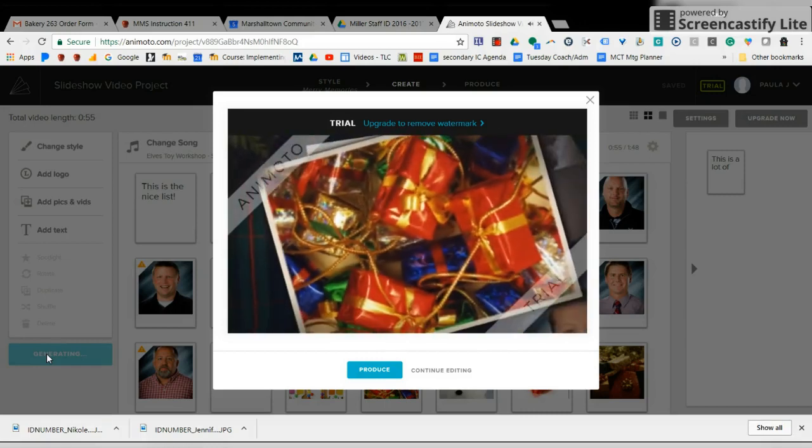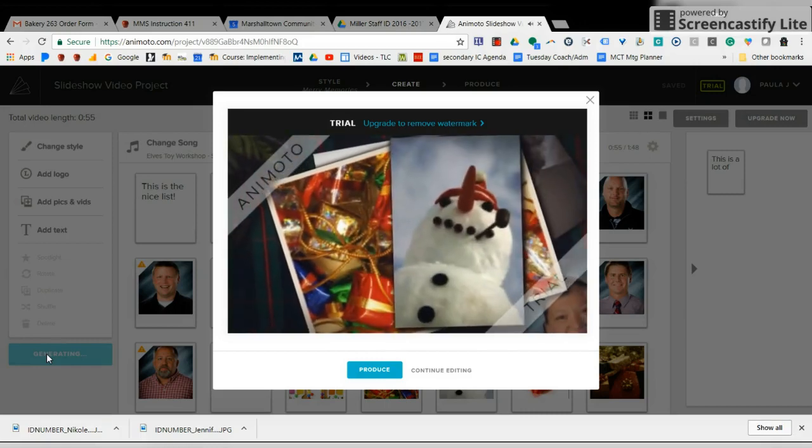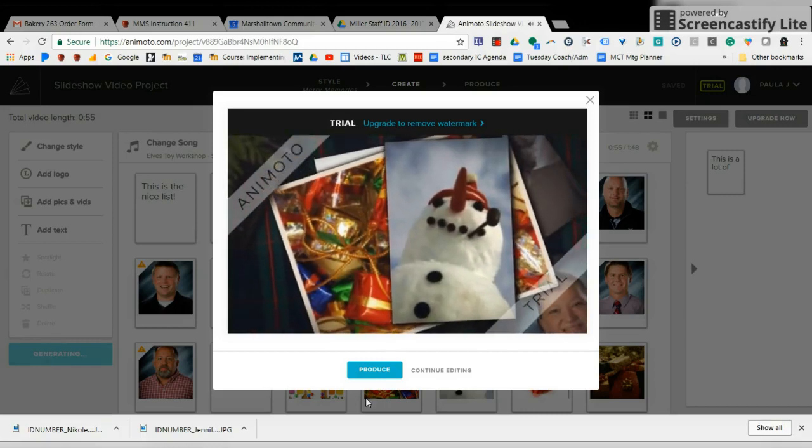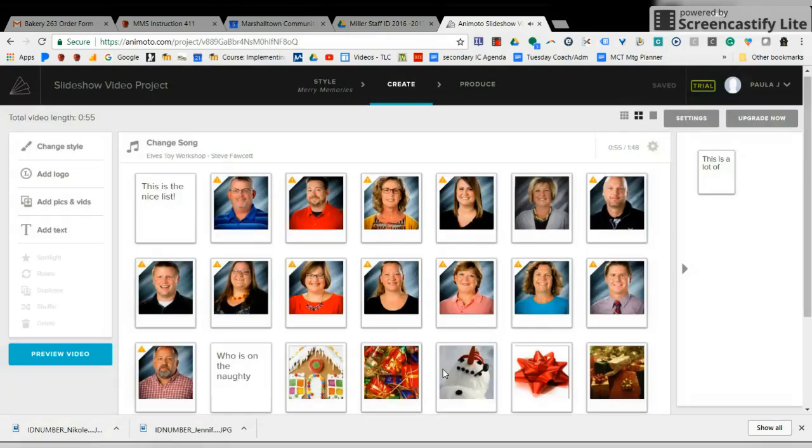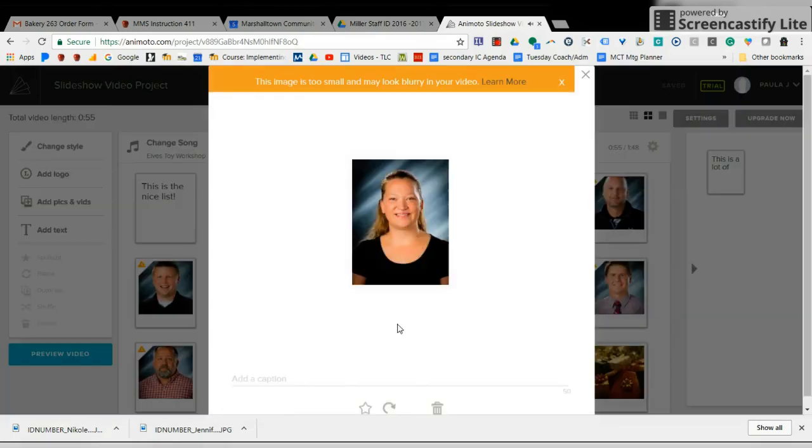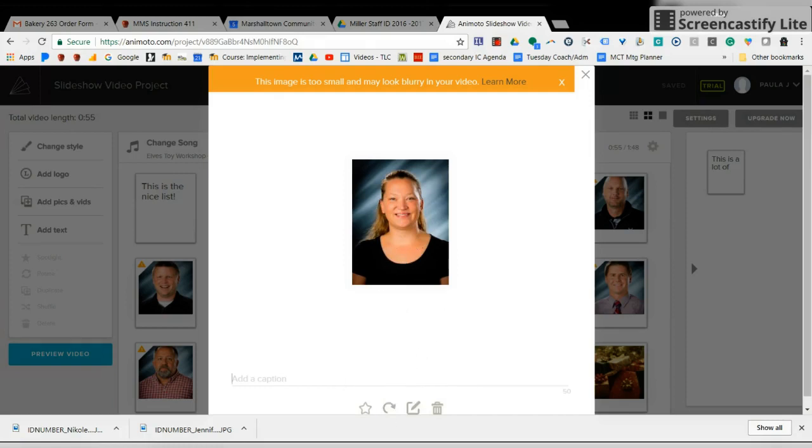So I have just some random pictures here. Another thing that you can also do as you go through, you can add a little caption here. So you can correct it, you can crop it, correct it, touch it up. So let's just add a little caption. Let's say I say this is a sweet teacher.